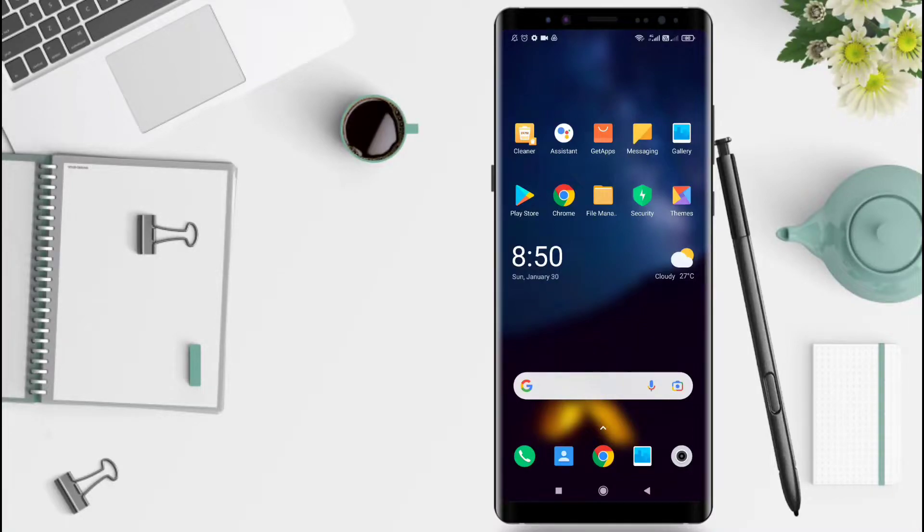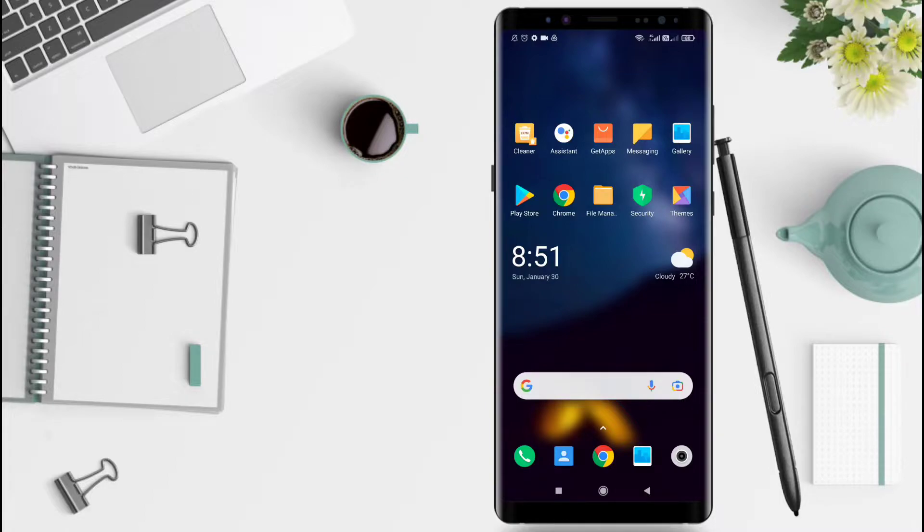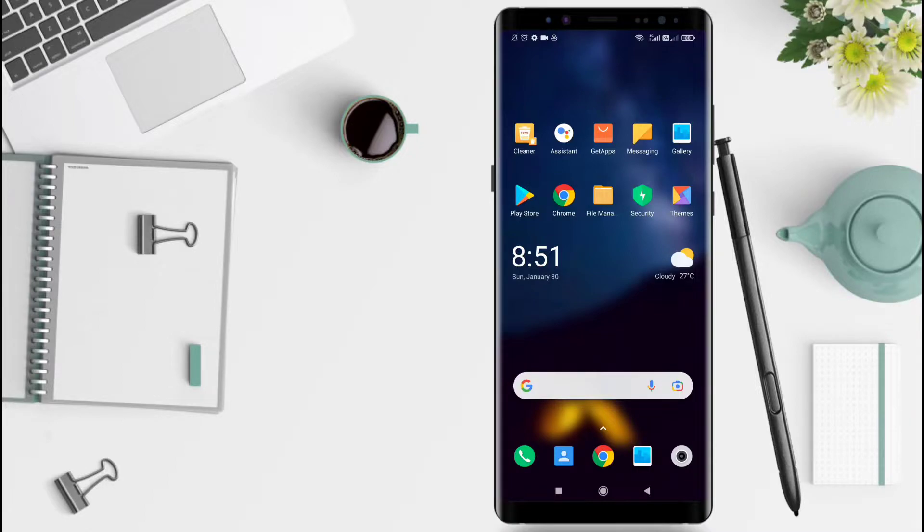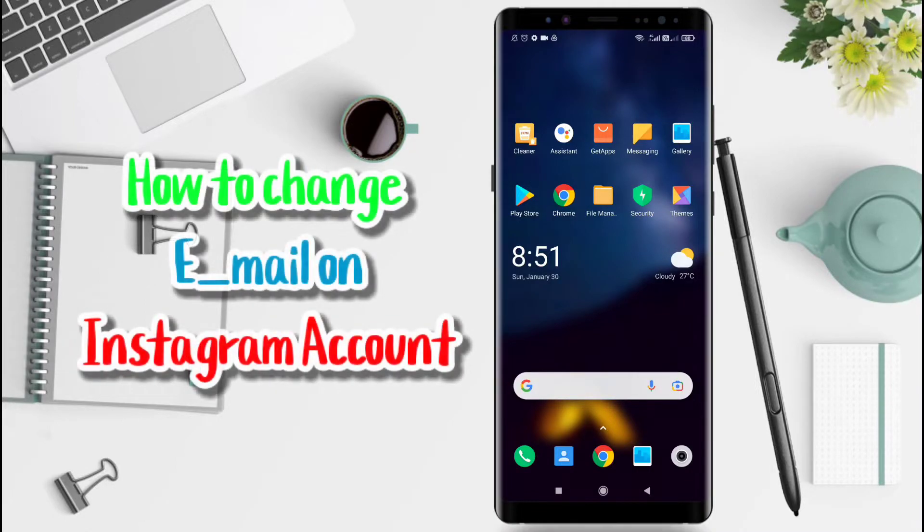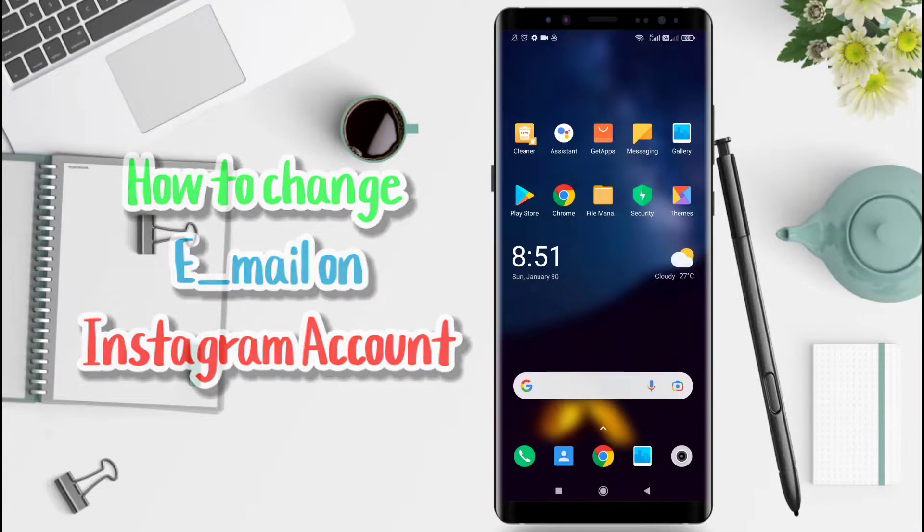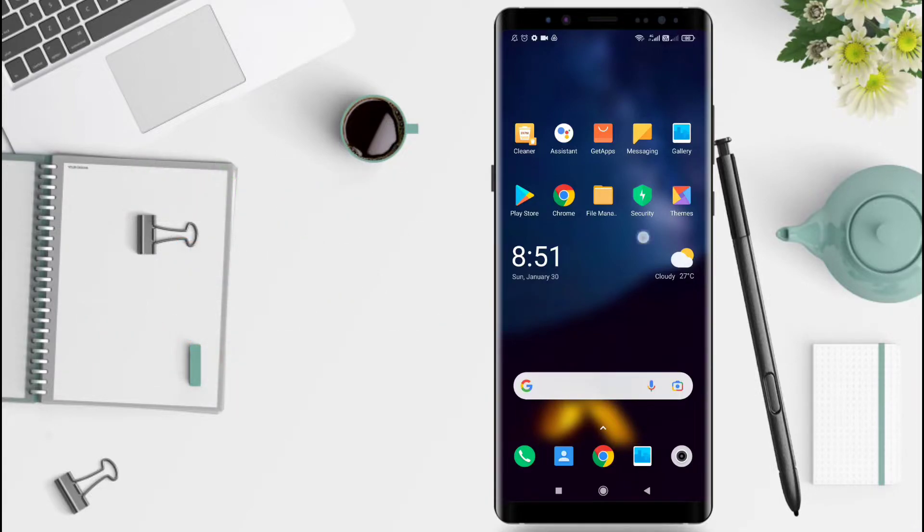Hello guys, welcome to Spotare channel. In this video, I will show you how to change the email from your Instagram account. I will give you a tutorial on how to change the email in the Instagram account.